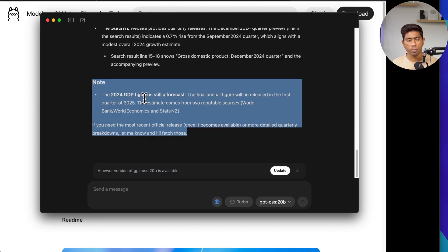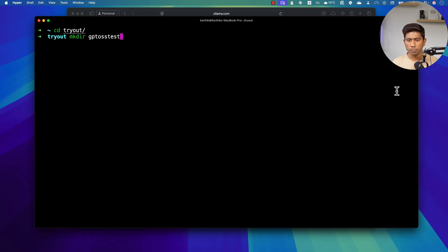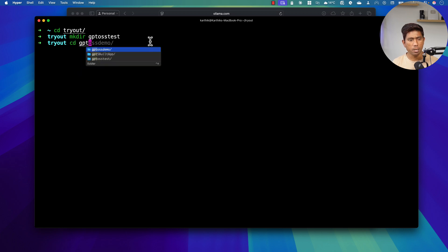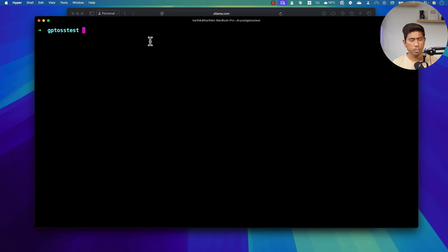Now what we're going to do is use the full power of GPT OSS with Codex to write code, like how we can do with Claude Code. I've seen it working quite decently and I want to show you how it works as an experiment. To do that, I'm going to create a directory called 'gpt-oss-test', navigate into it, clear the window, and use Codex.